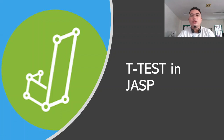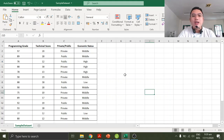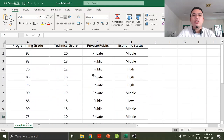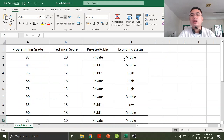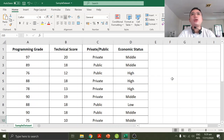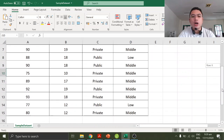What we need to do right now is basically create a spreadsheet or our dataset. I created this dataset with four variables: programming rate, technical scores, private, public, and economic status. These are the values — you can type them on your own using any spreadsheet program. You can pause this video if you want to. There are 14 records in this dataset.